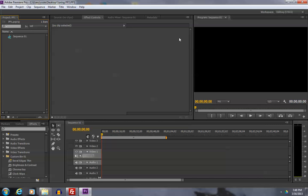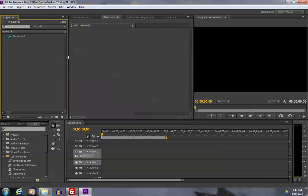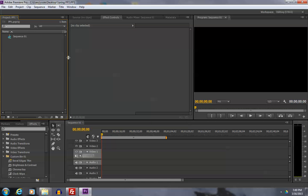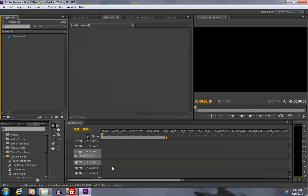So that essentially gets us into Premiere and ready to start work. Of course, we've got to bring our pictures in, and we have to bring in our music and anything else we're going to use into our project panel. Once things are in this project panel imported, we then can add them into the timeline. Video tracks and audio tracks. And when they're in the timeline, we can edit them. Whatever we do, we'll see here in the monitor window, sort of your TV screen.